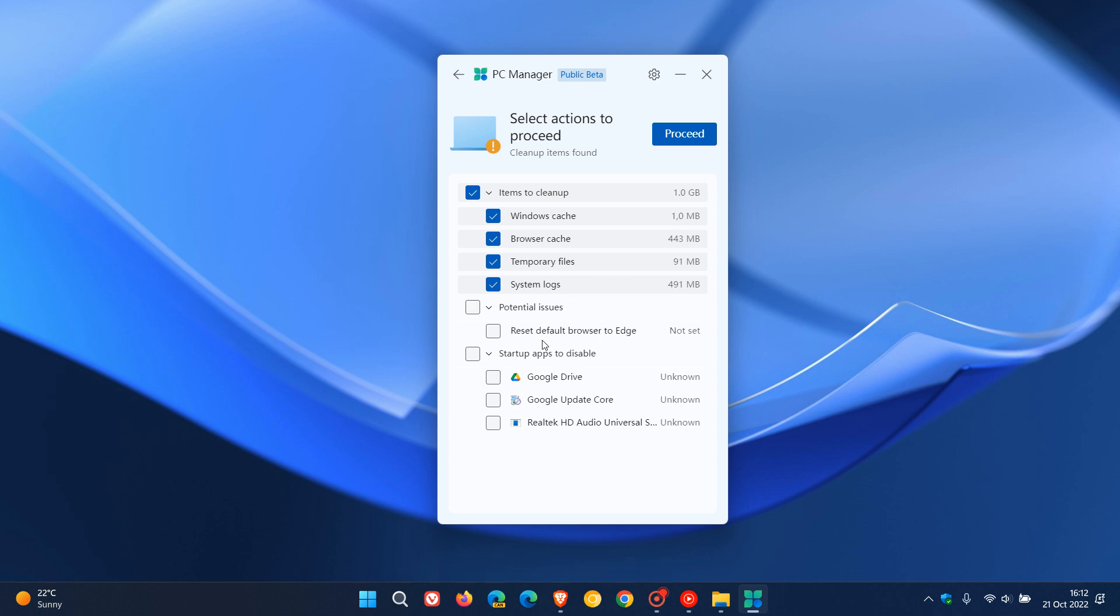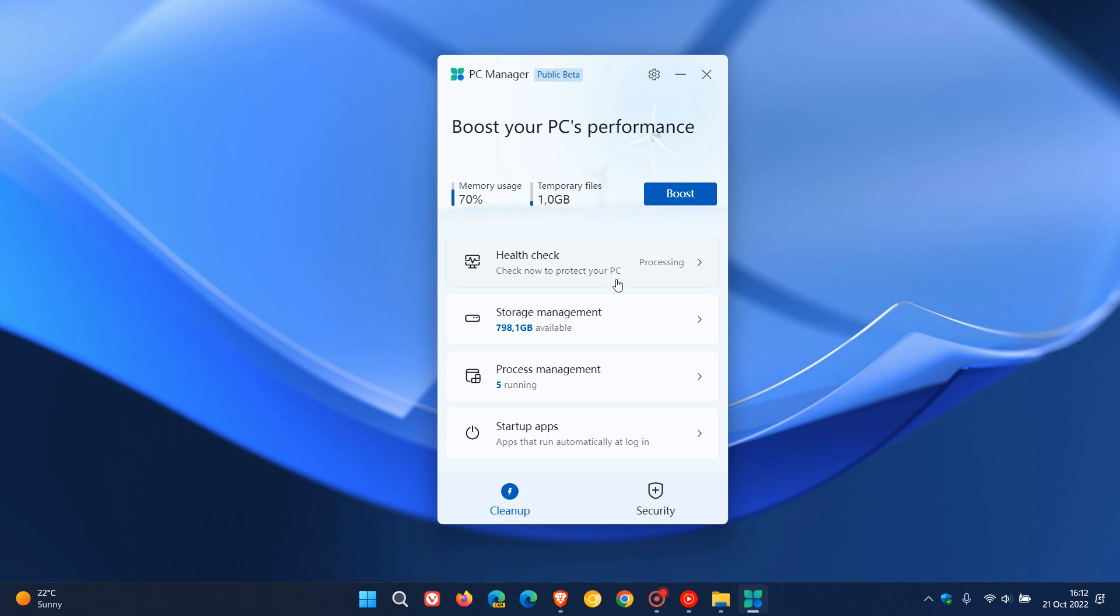And then once again, reset default browser to Edge. Microsoft pushing the use of Edge in the Windows operating system because I've set my default browser to Chrome. And then we get some startup apps to disable, which they think are needed to disable. Let's go to the next one,